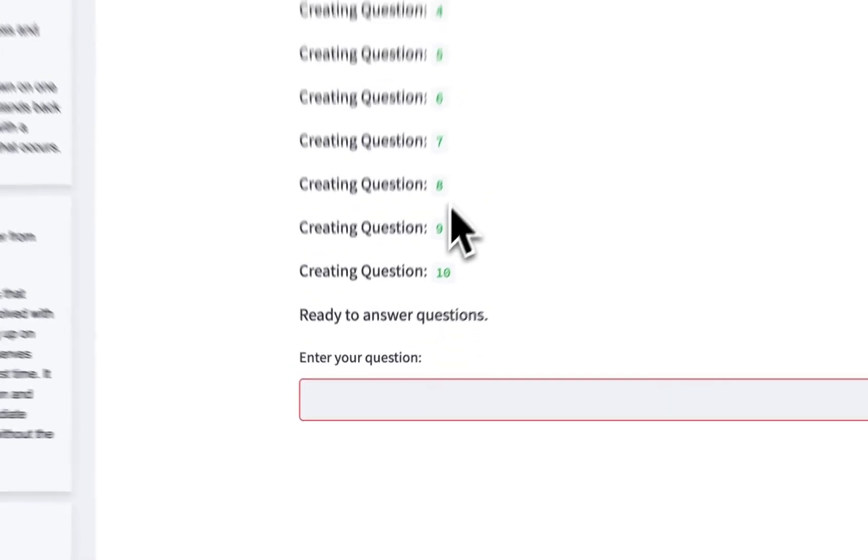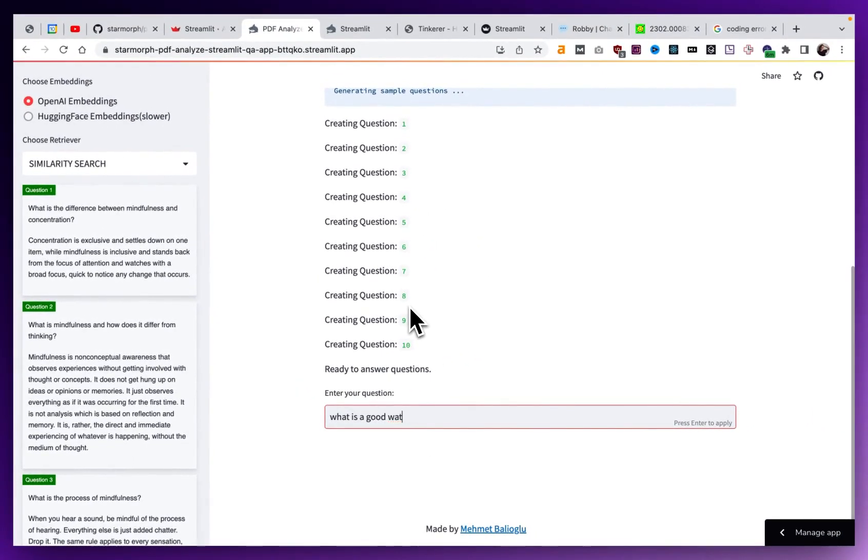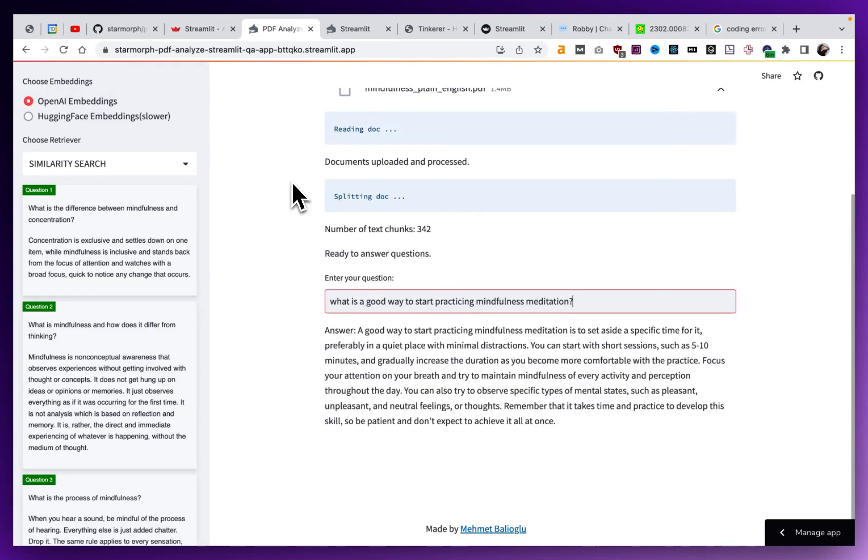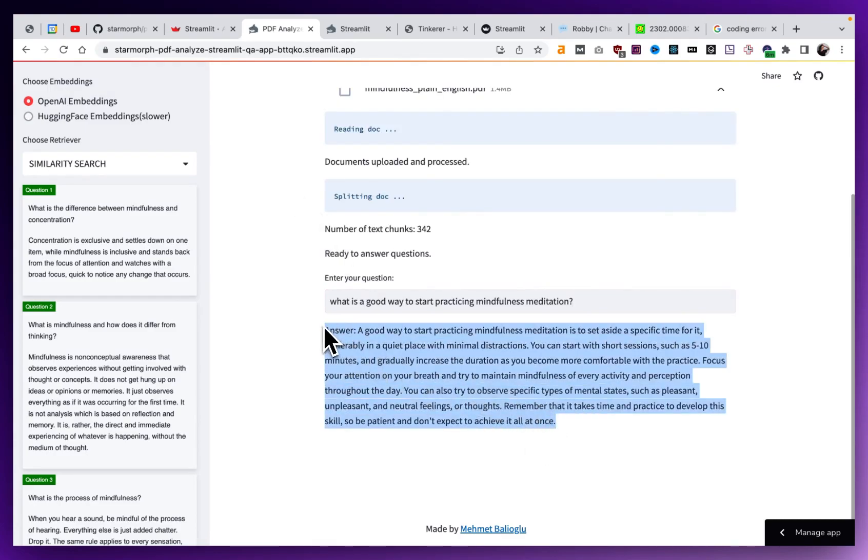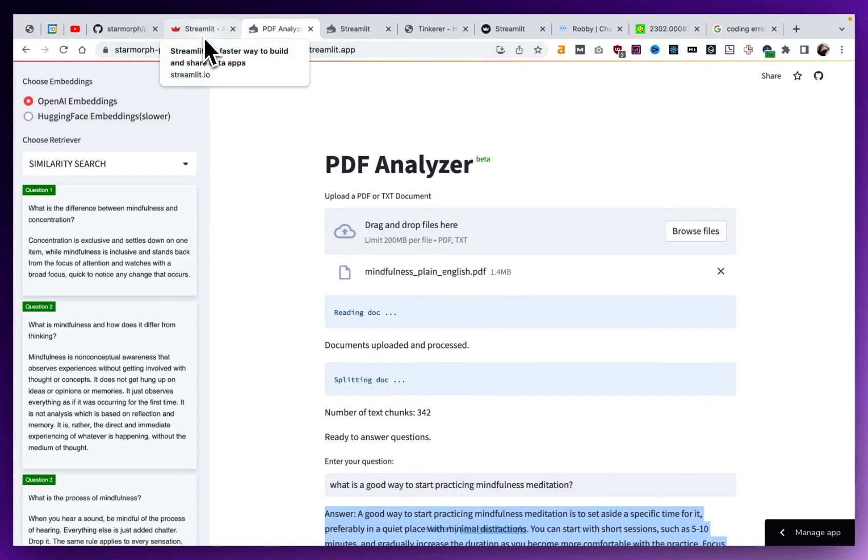And now we can ask a question. So I can say, what is a good way to start practicing mindfulness meditation? Okay, so now you can see we can chat with our PDF. And that's all it really takes to get this Streamlit app going.